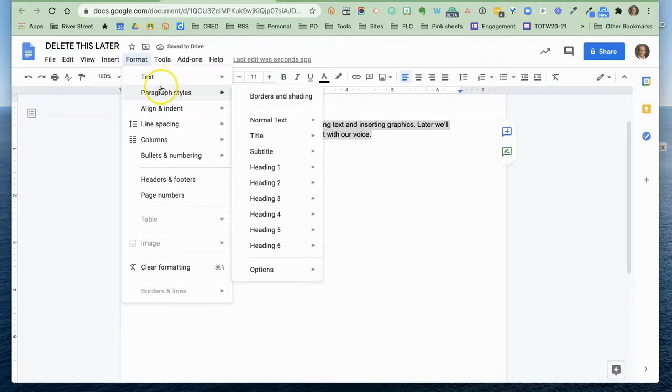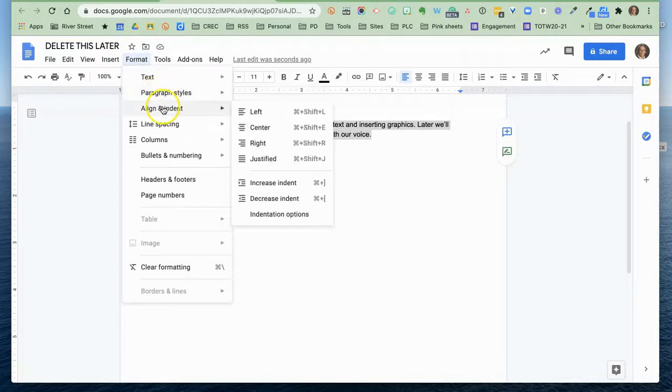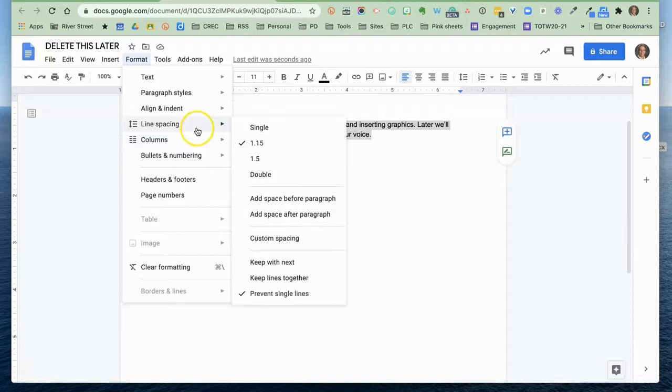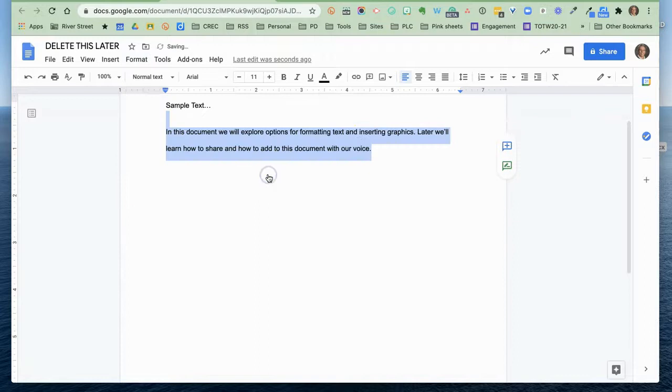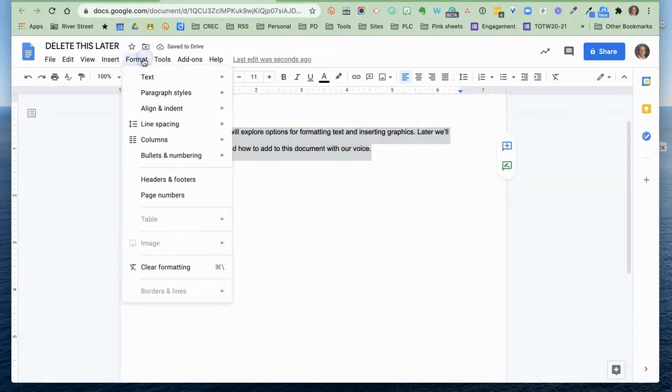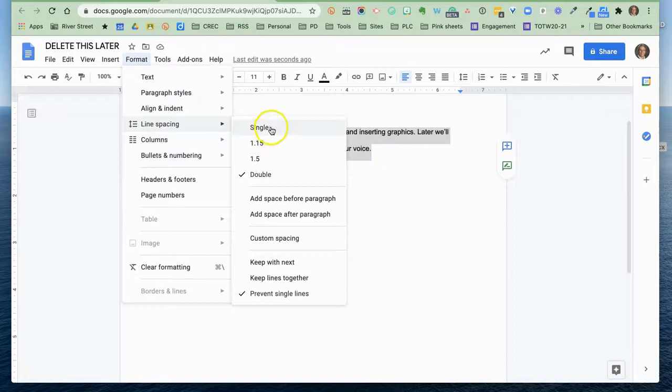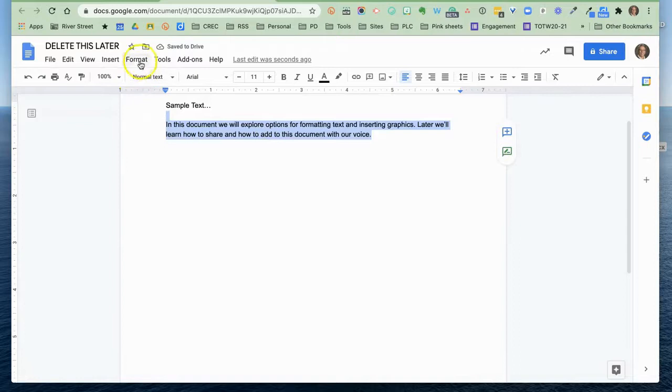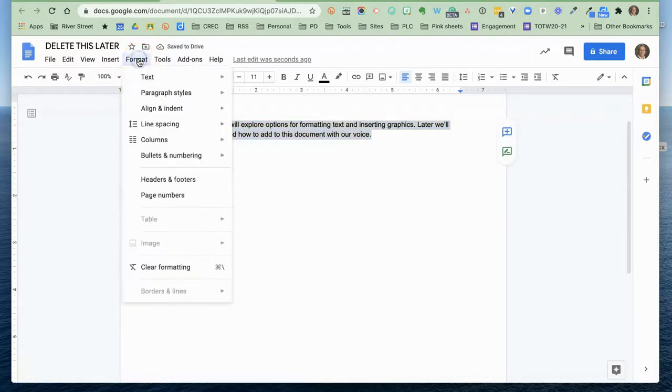You can also edit things like aligning and indenting here, left, center, and justified, increasing the indentations like you can at the top. You have the option to do line spacing. How far apart do you want your lines? Do you want them to be double-spaced? Do you want them to be single-spaced? That's a thing that you can work with. 1.15 spacing is the default for Google.